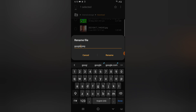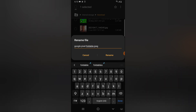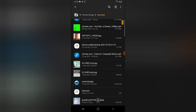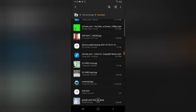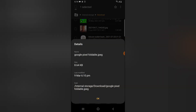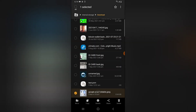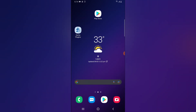Go ahead and click on rename, and now you can rename the file. I'm going to call this 'Google Pixel Pixel Foldable'. Click rename and the image has been renamed. When I click and hold and tap on info, you can see the new name of the image.